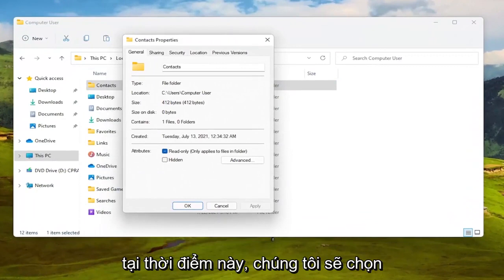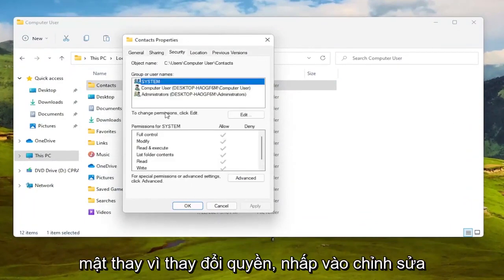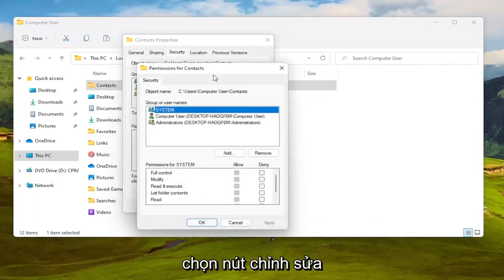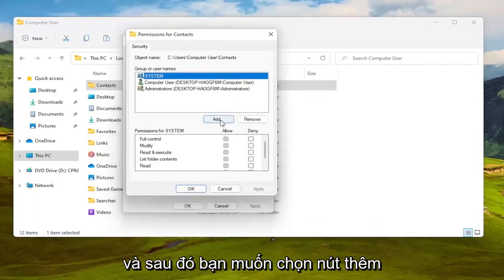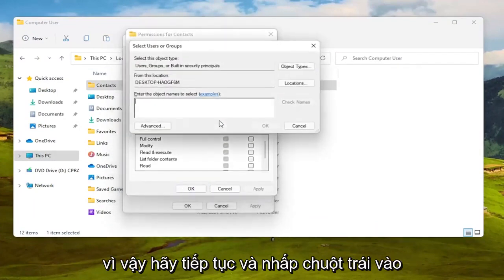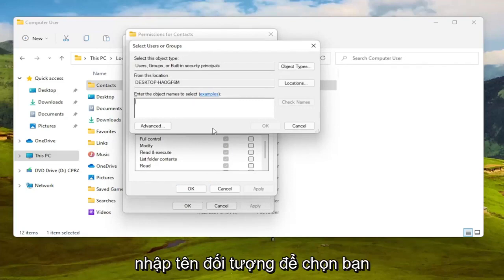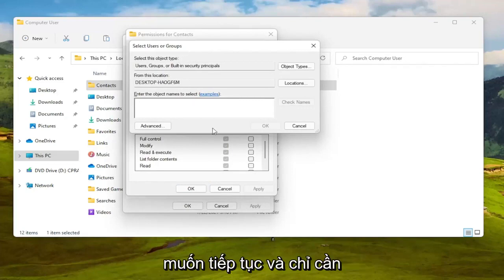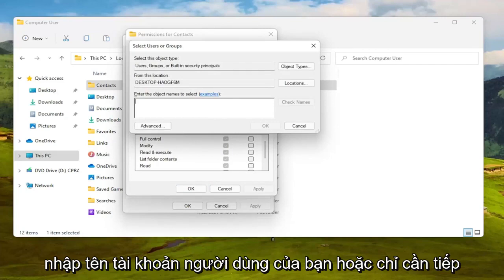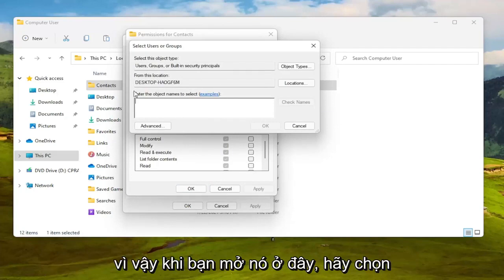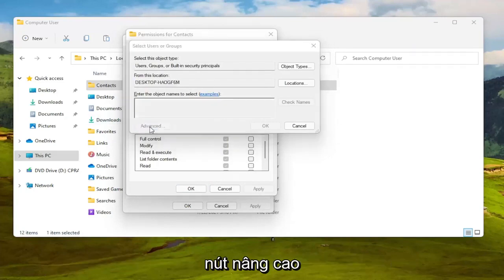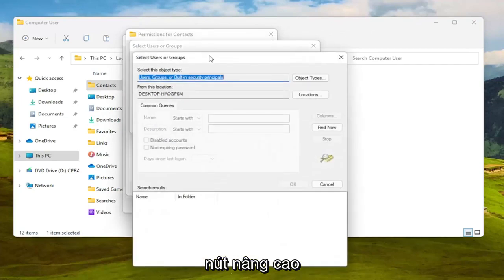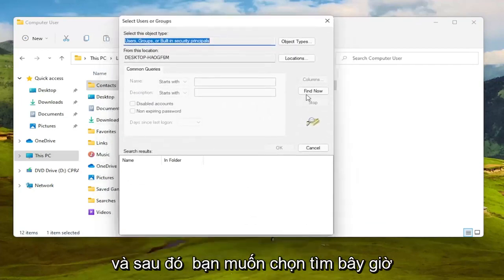We are at this point going to select the Security tab. To change permissions click Edit, select the Edit button, and then you want to select the Add button, so go ahead and left click on that. Enter the object name to select, you want to go ahead and just type in your user account name or go ahead and try and search for it. So once you have this open here, select the Advanced button and then you want to select Find Now.